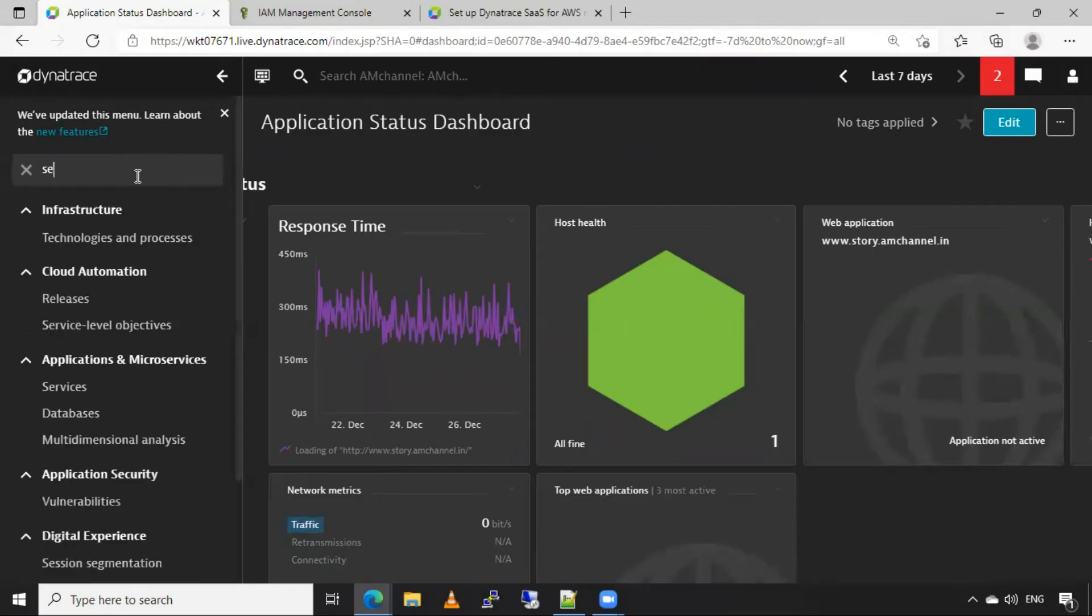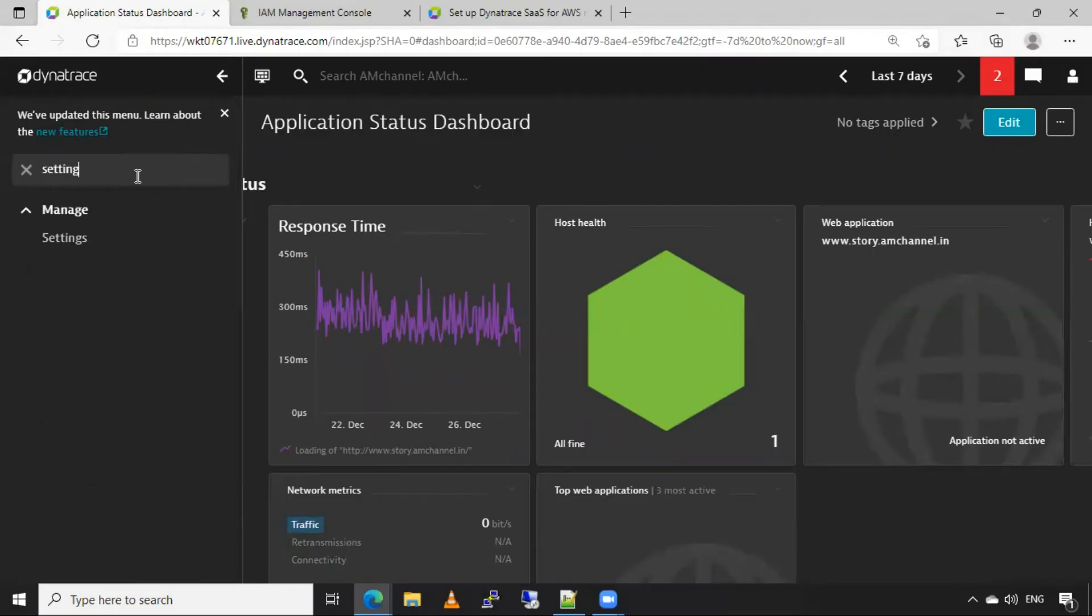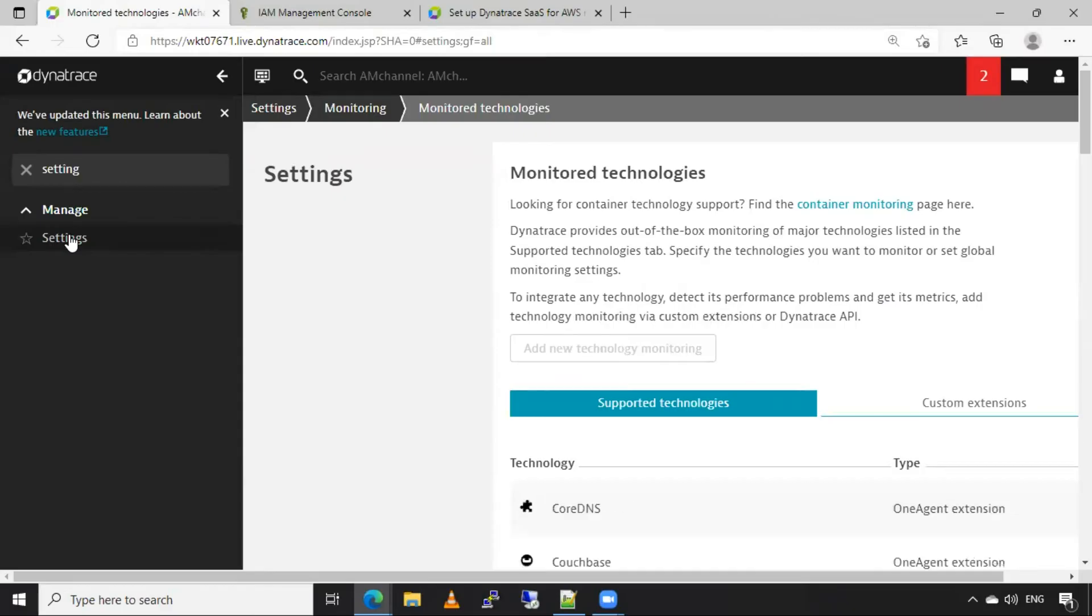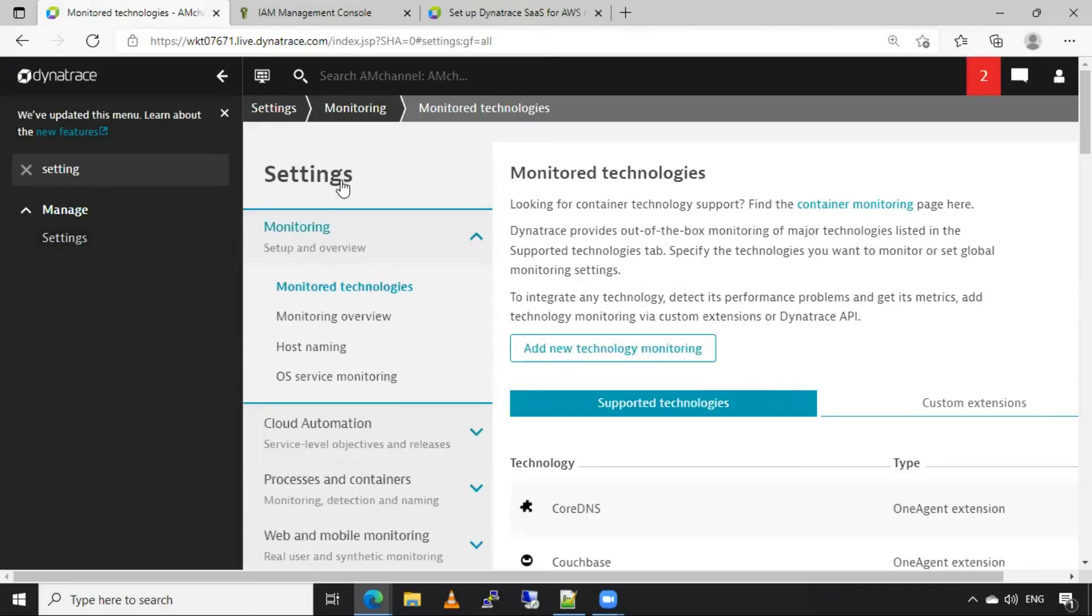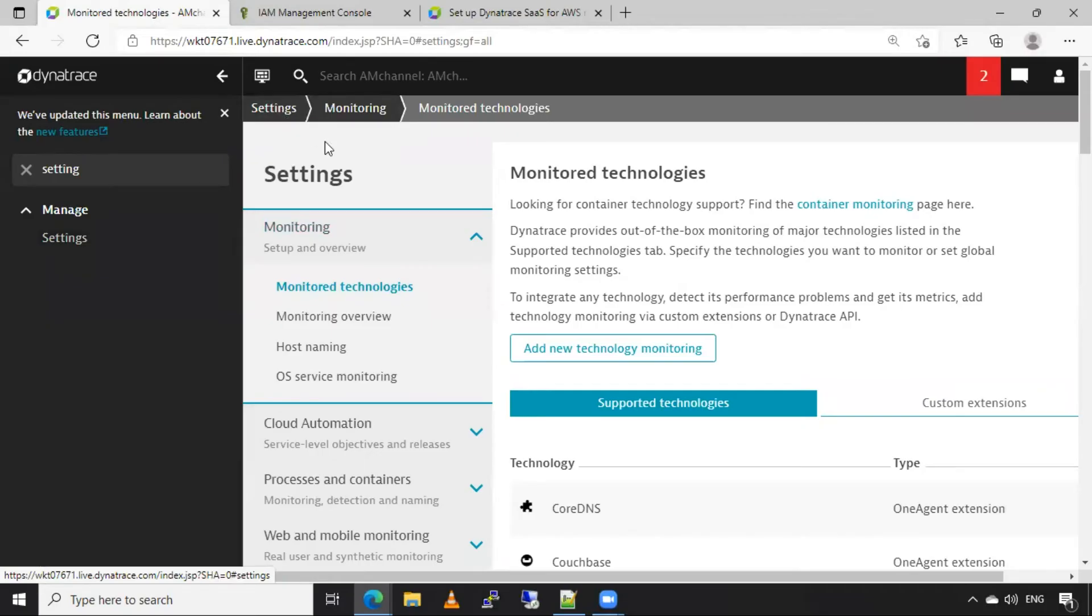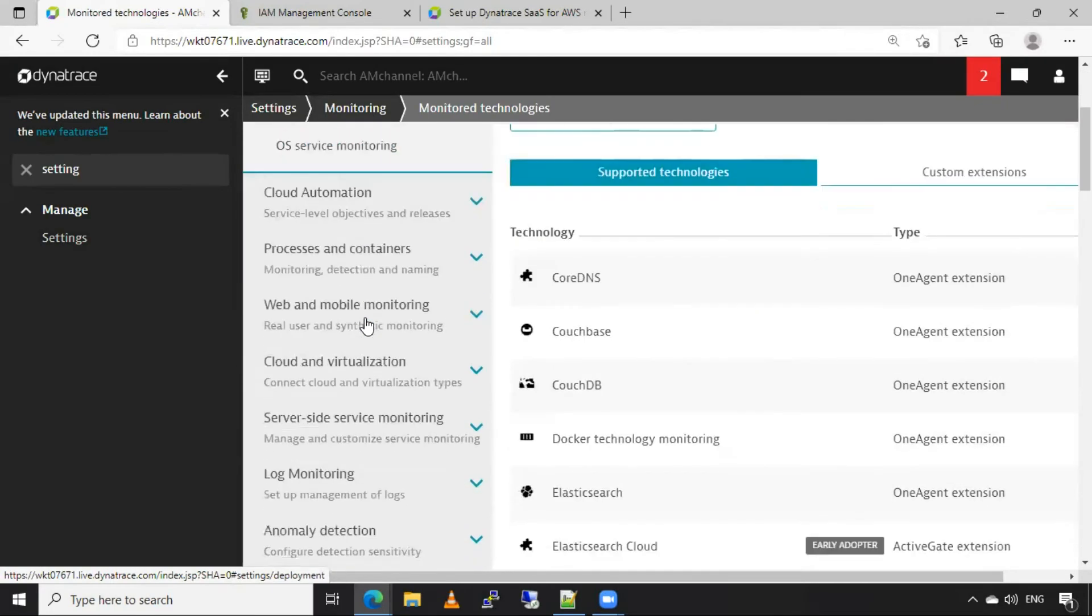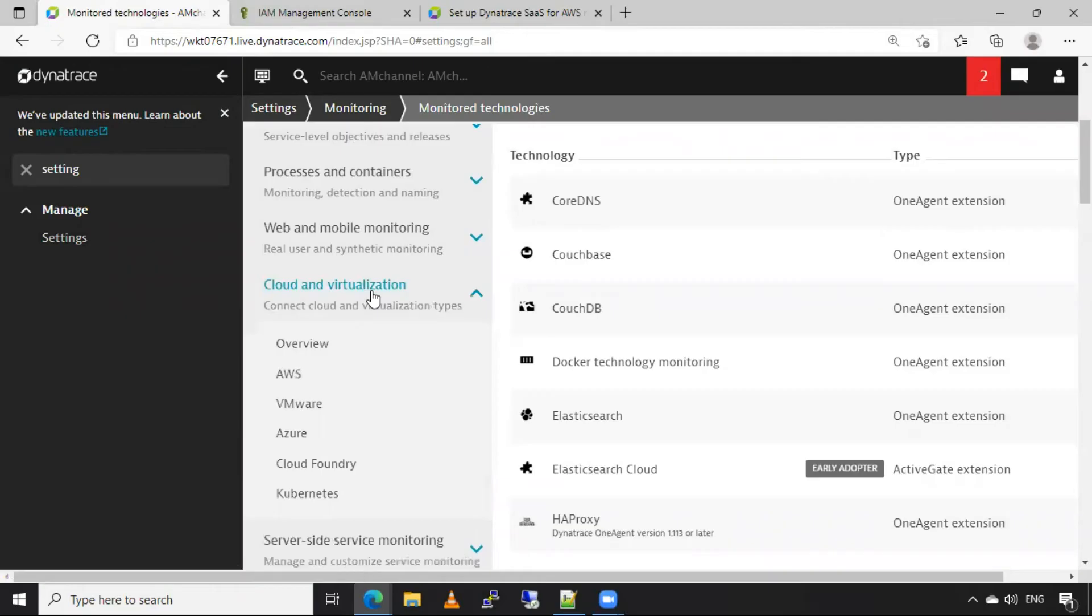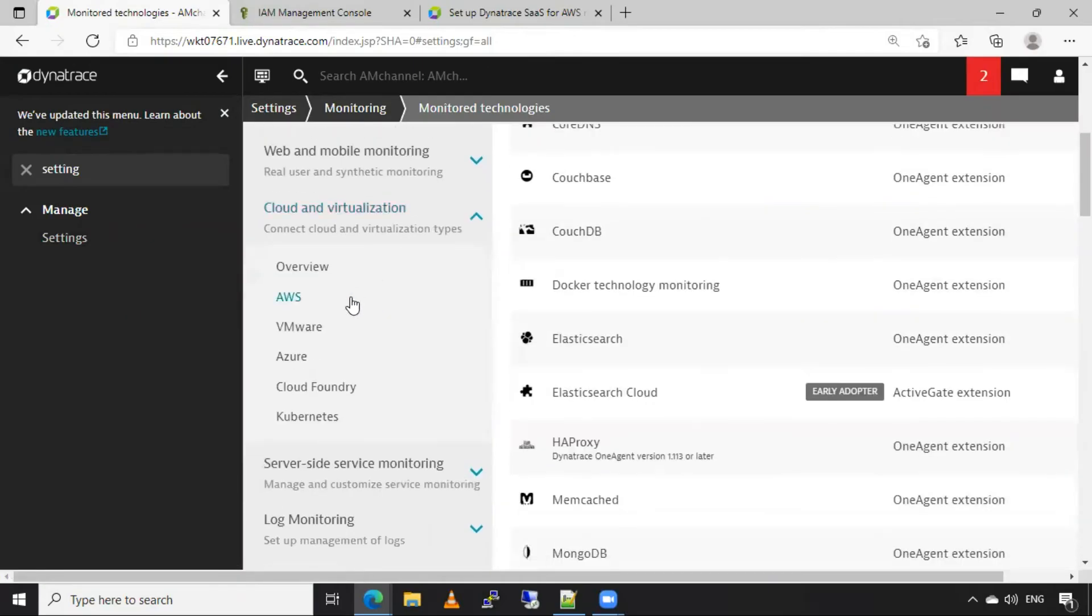Search for settings, go to settings. In settings, we have option cloud and virtualization, select AWS here.